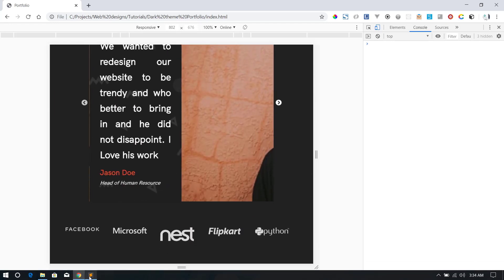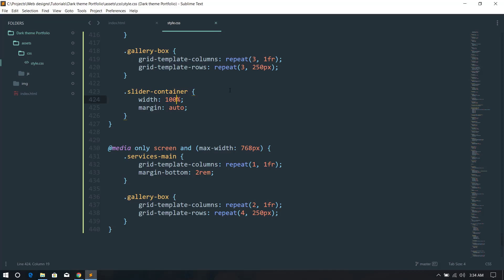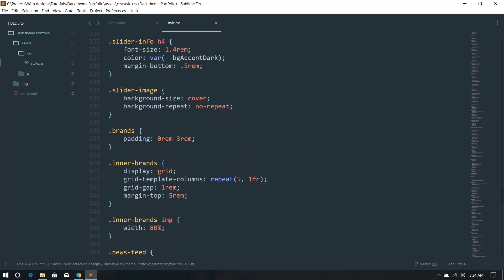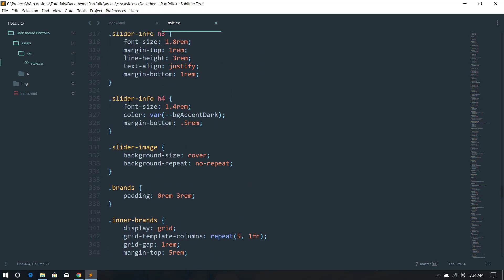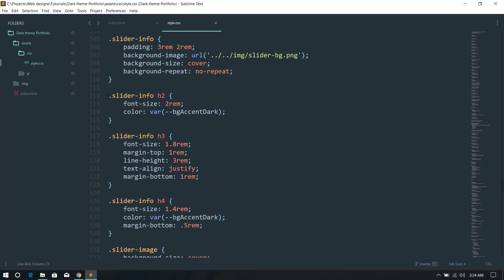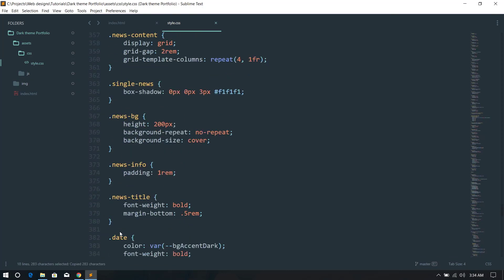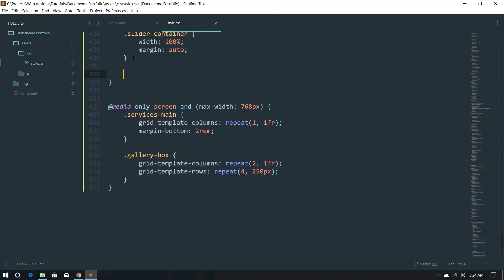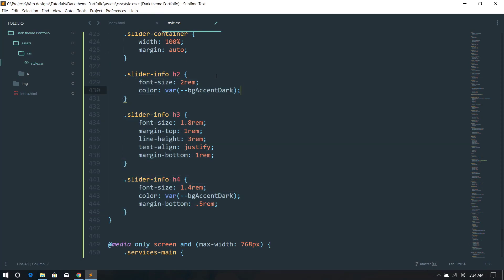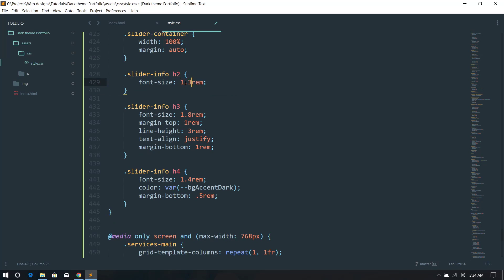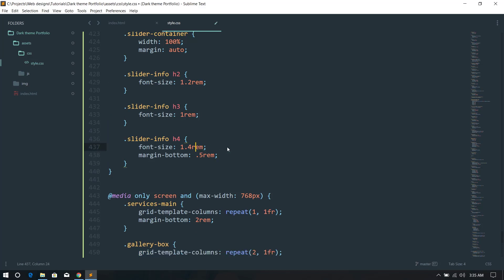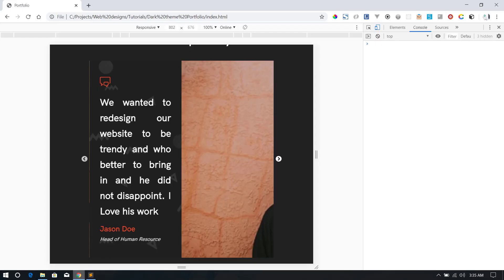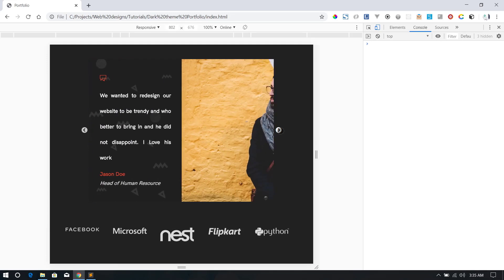I can also reduce the font sizes and the height of the slider. For slider-info elements, I'll reduce the heading font size to 1.2rem, other text to 1rem, and a secondary heading to 1.2rem. After refreshing, it looks much better than before.